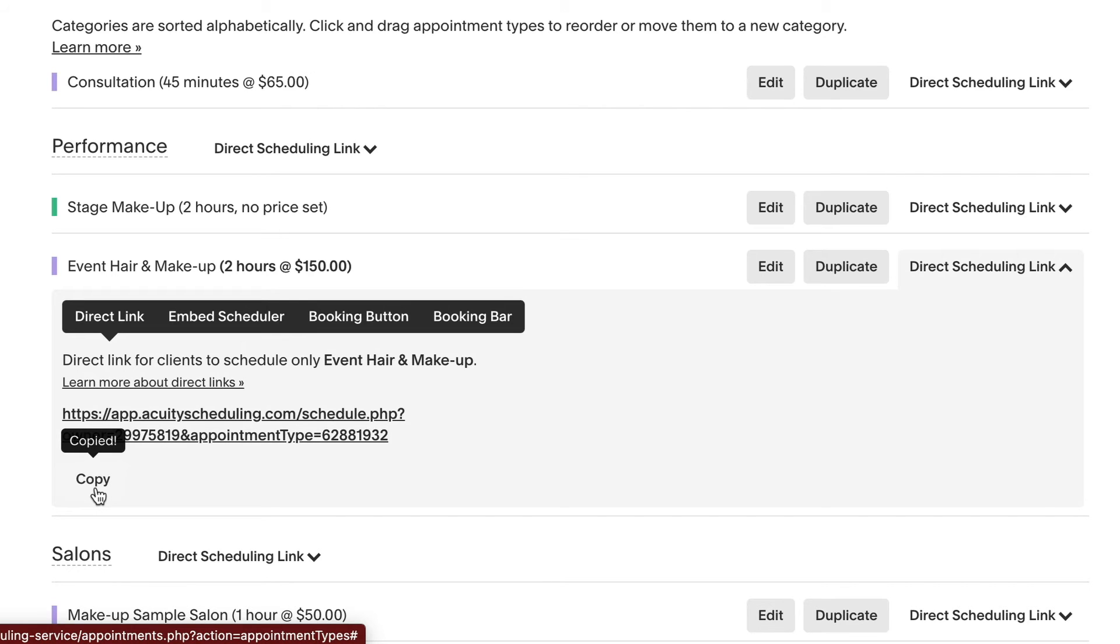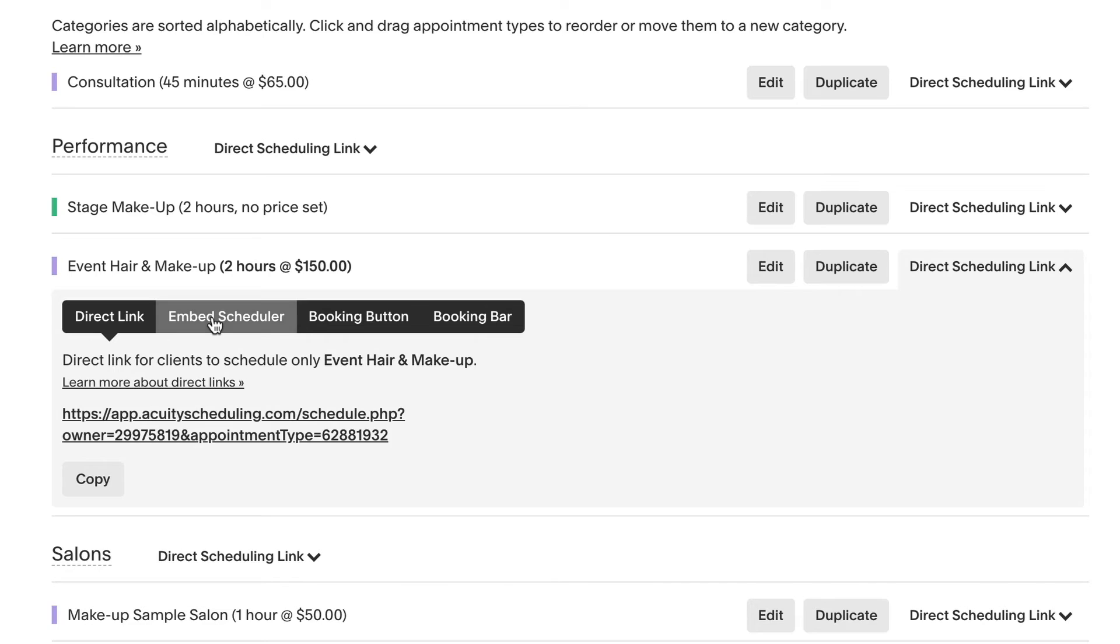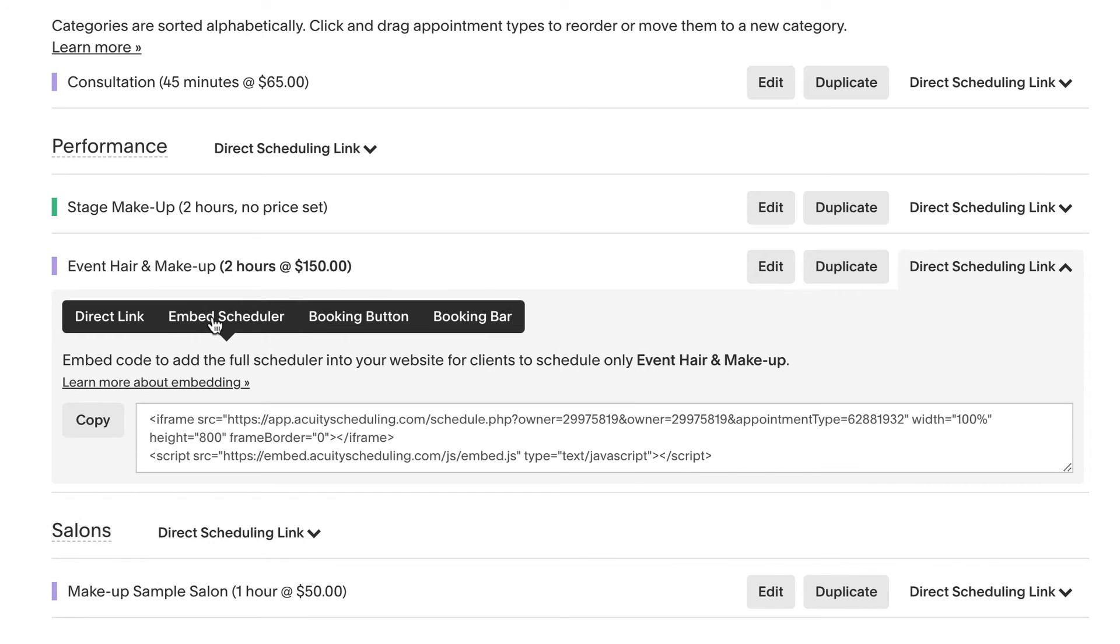To embed the scheduler for that specific category, click the embed tab and use the code that appears.